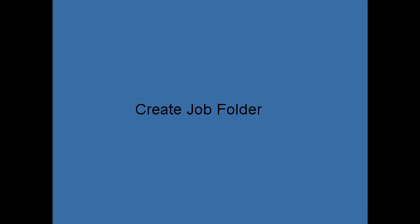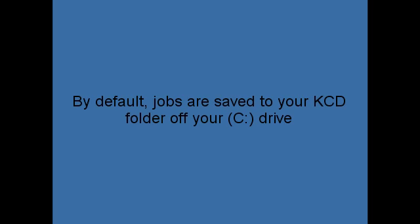I'll now show you how to create a folder for all of your job files. I recommend that you create a folder in which all your job files will be stored. The default is within your KCD software folder located on your C drive. But saving your job files to this location is not a good idea.